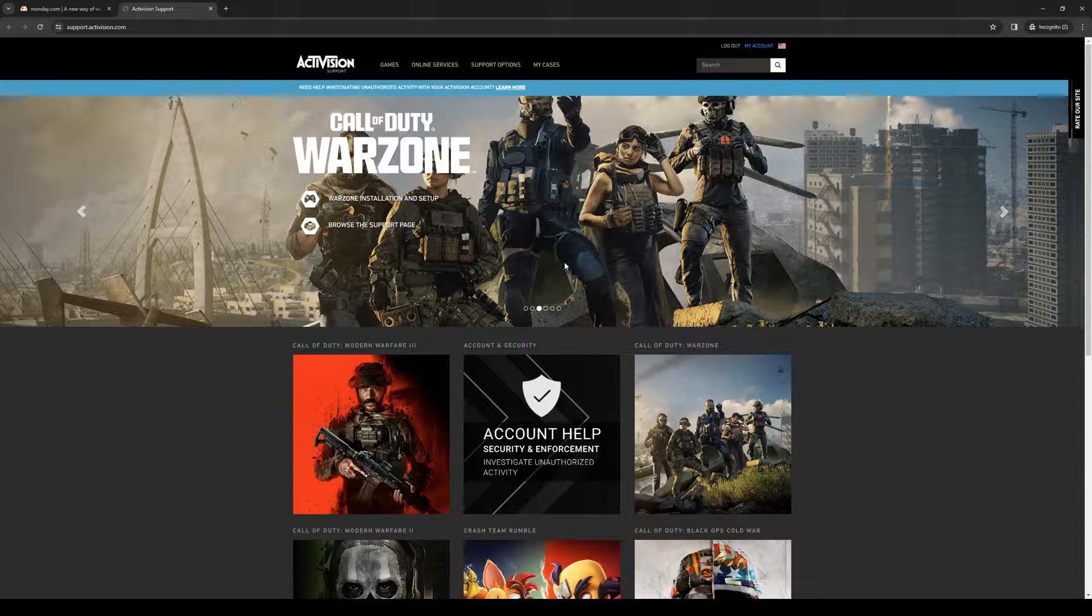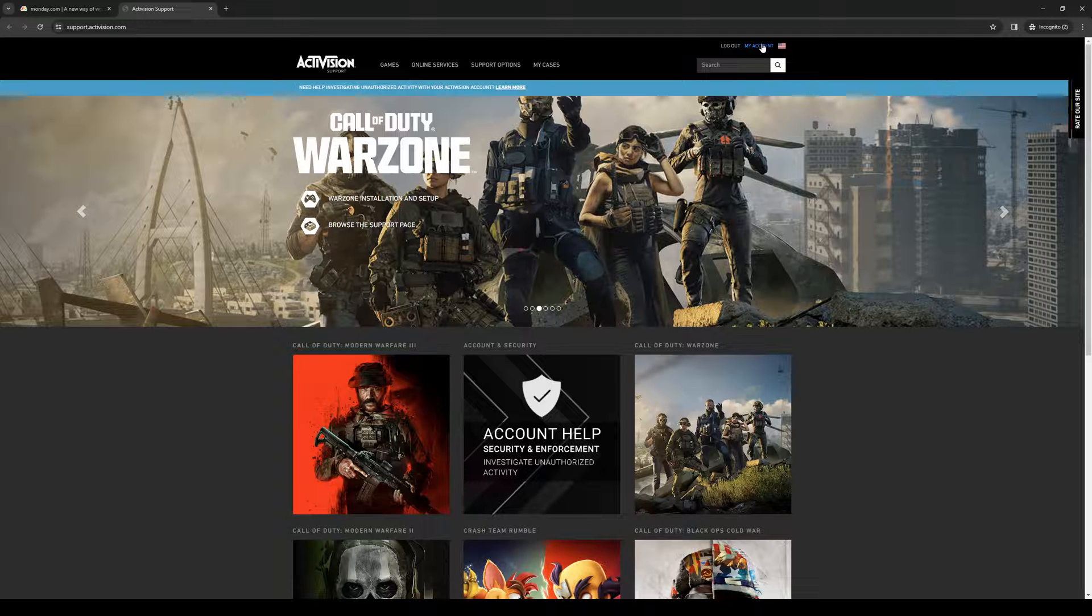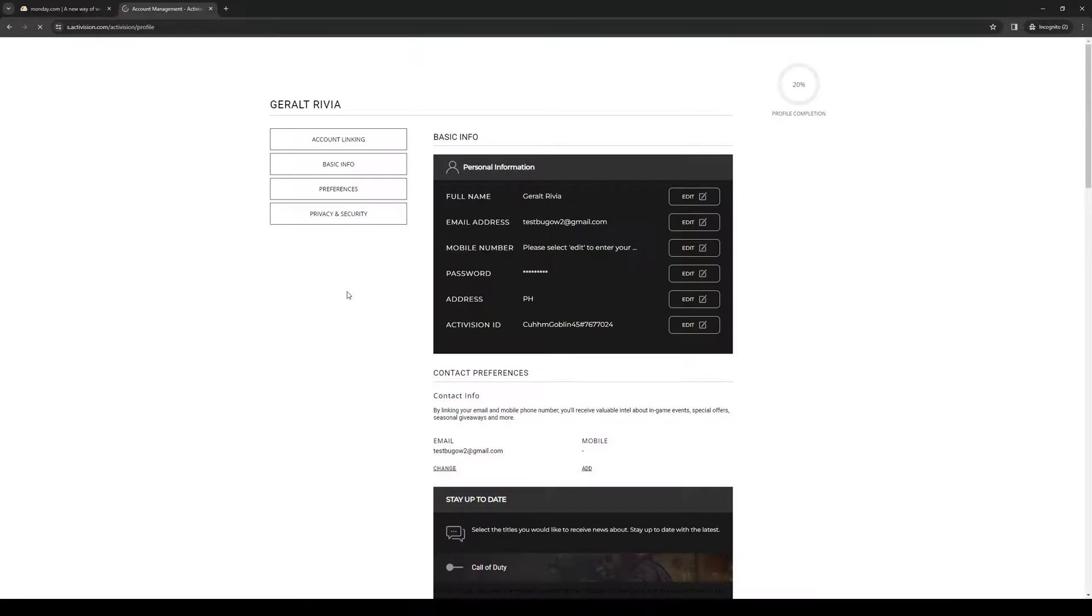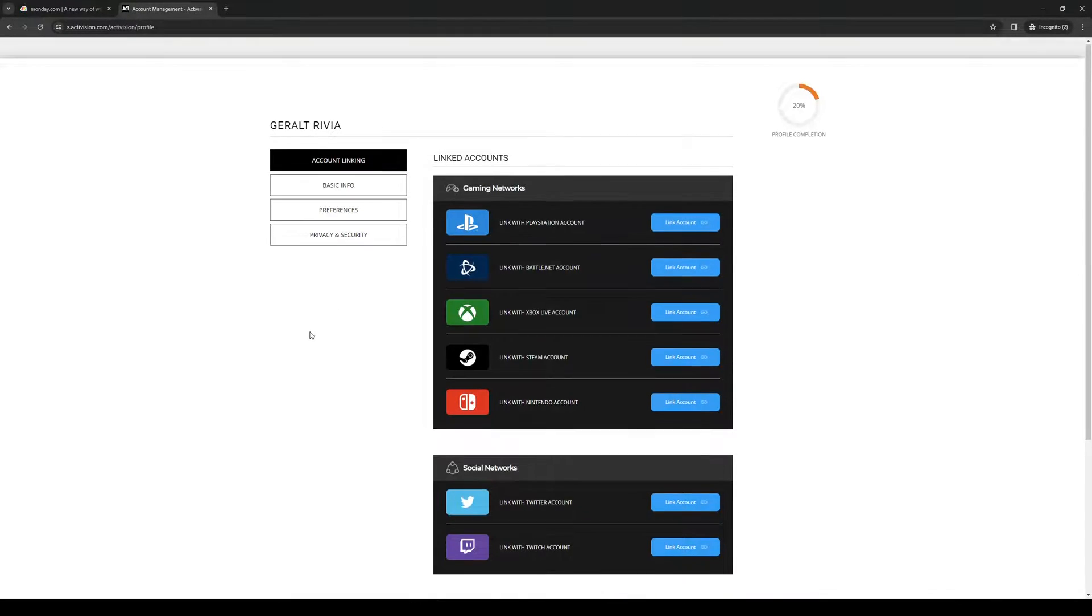Navigate to the top right corner of your screen until you see the option that says 'my account.' Click on it and you'll be redirected to this page.